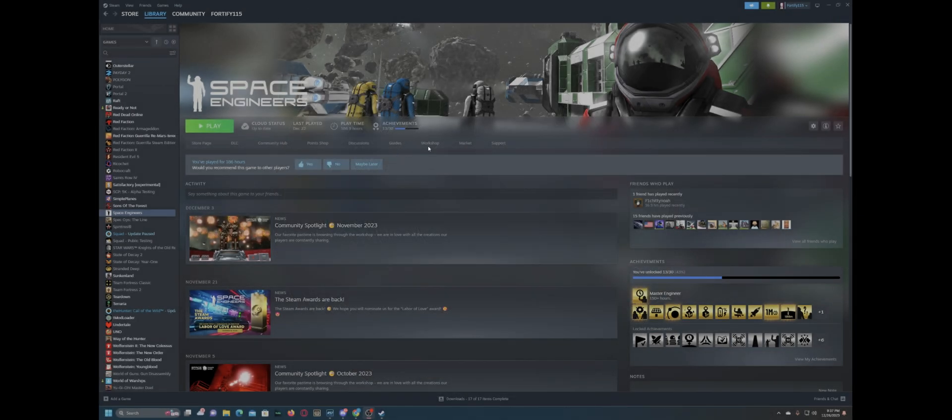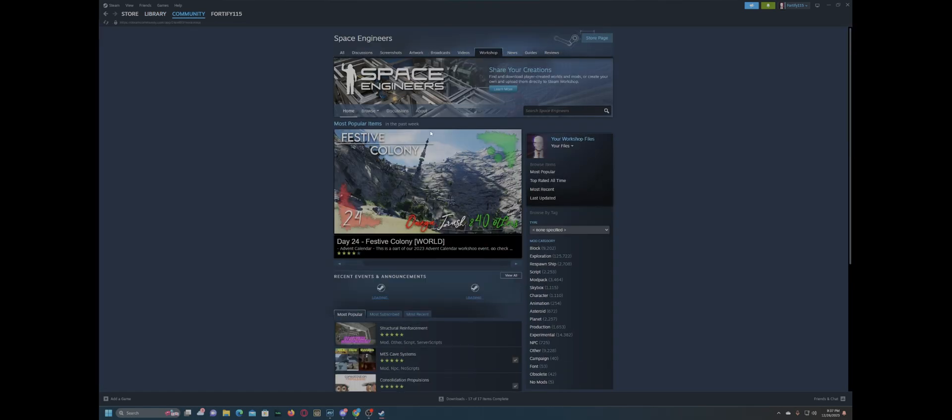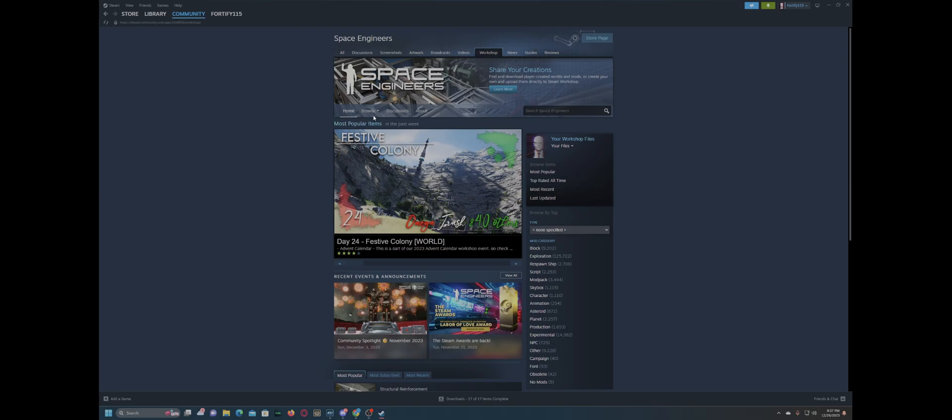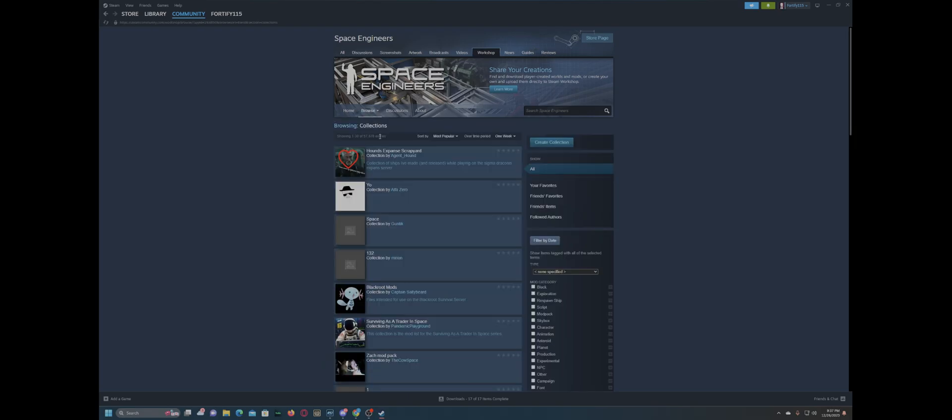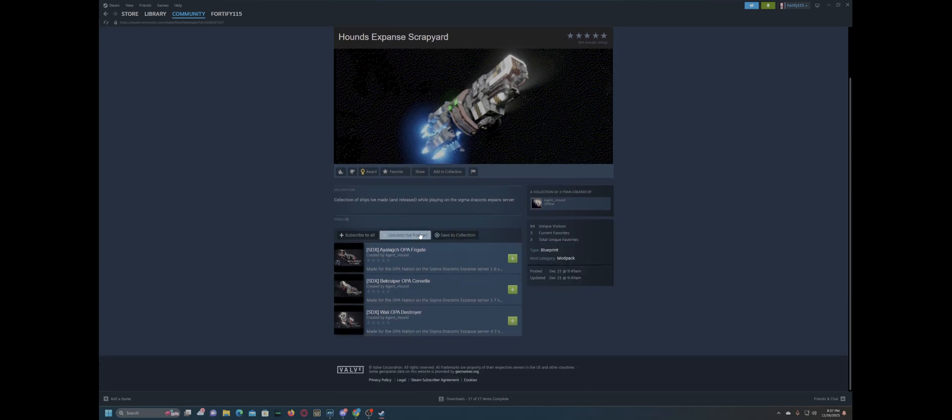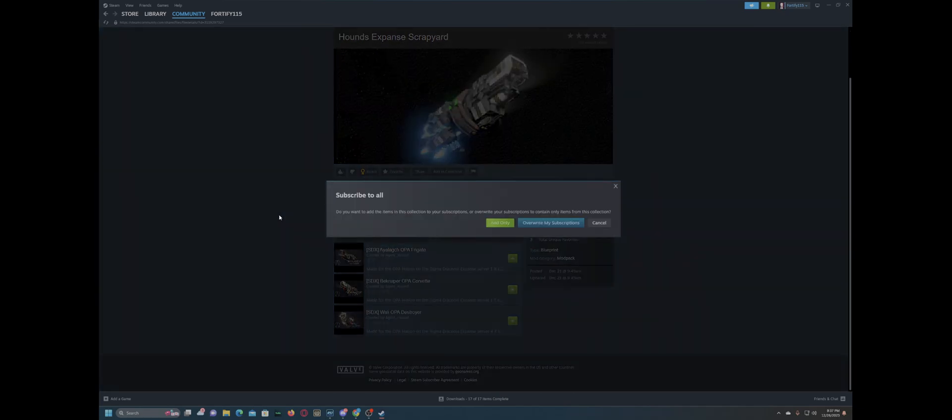So, we're here with Space Engineers, and this is the game that inspired me to make the first tutorial. And we're going to come to the workshop here, and we're going to grab as many mods as possible. We'll come to a collection here, and we'll just start subscribing to all.